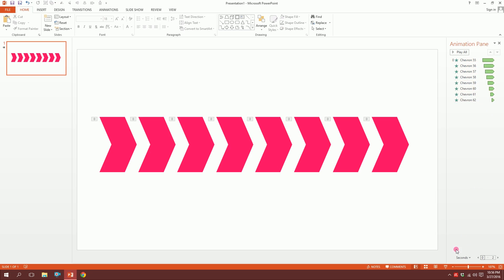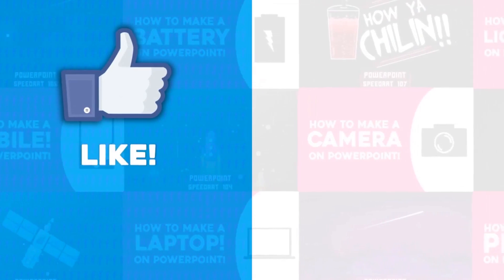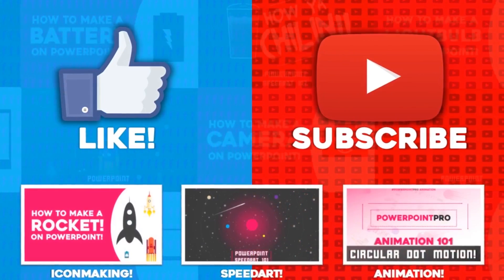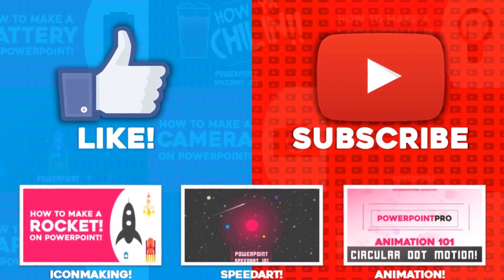And that's how you make a signal on PowerPoint. For more of these videos, don't forget to hit the like button and subscribe to this YouTube channel.